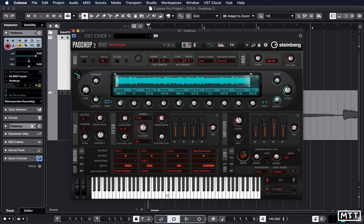Now obviously your mileage varies considerably depending on what the waveform is that you've got in any given preset. But certainly while I've been learning my way around PadShop 2, I've found that changing that can come up with some really interesting sounds.